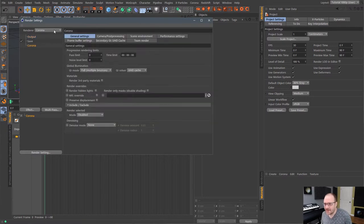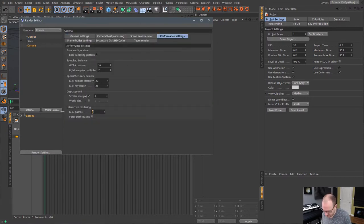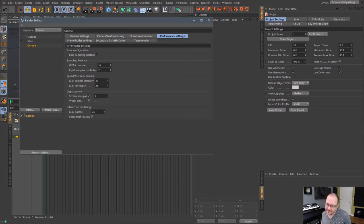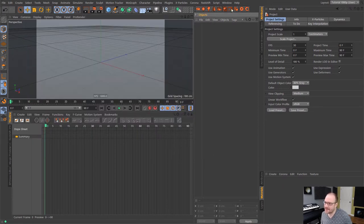And then I'm going to go into my performance settings and lower the interactive. Actually, I'm going to raise this interactive rendering to 25. I guess by default it's at zero there. That just means it's going to render continuously inside of the IPR.